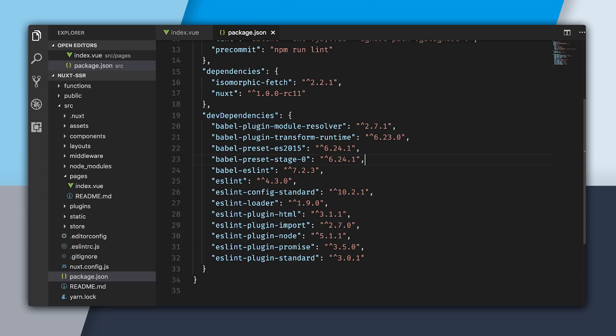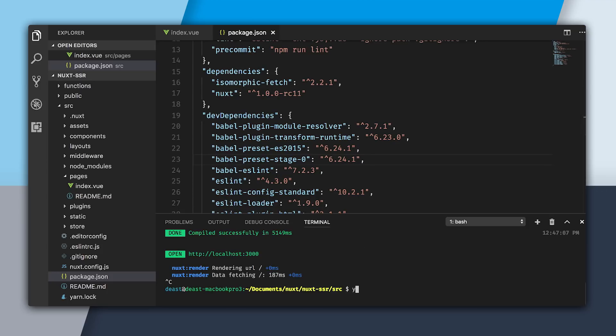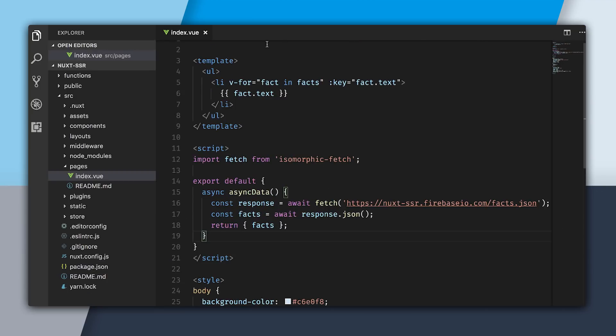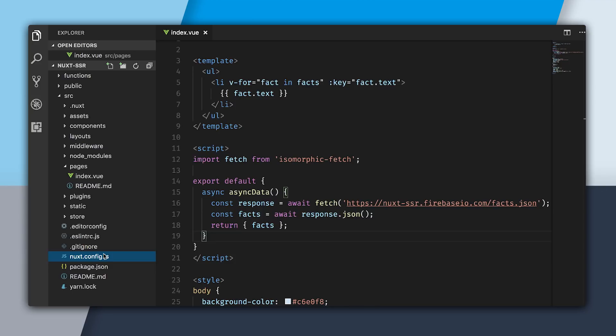I'm going to open up my command line, and I'm going to yarn so it just goes through and installs everything, or you could just use npm i. Now that that's set up, I'm going to go into this file called Nuxt.config.js.